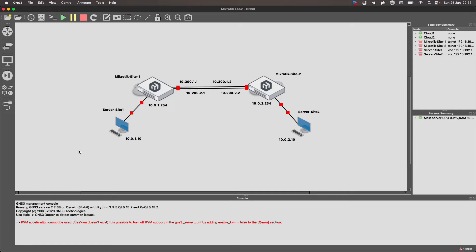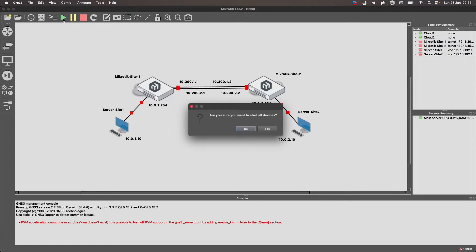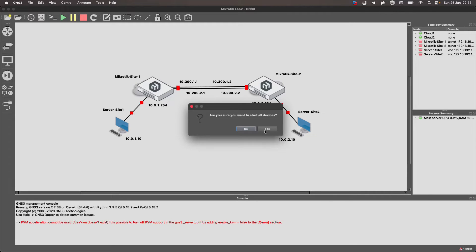This video applies to everyone. If you try to start these machines, you get an error — it tells you that KVM acceleration is not available. It actually suggests the solution itself: it tells us to add in the GNS3 configuration file this line: enable_kvm = false.